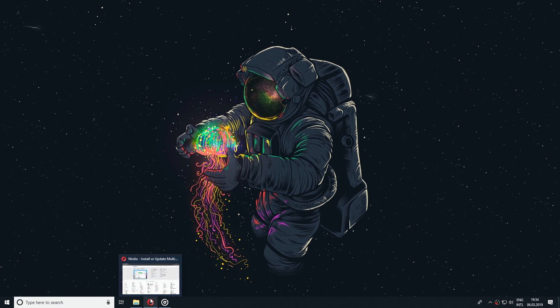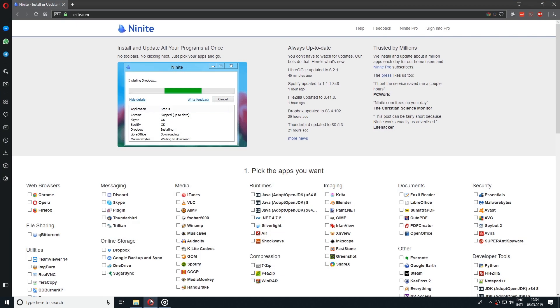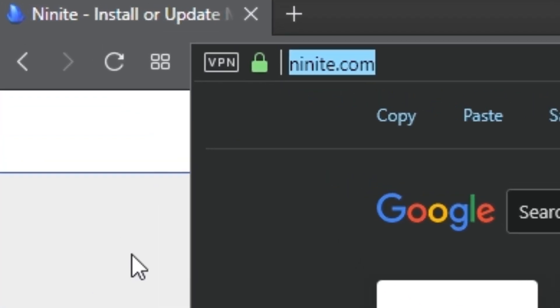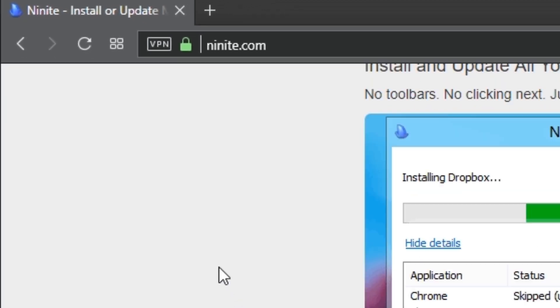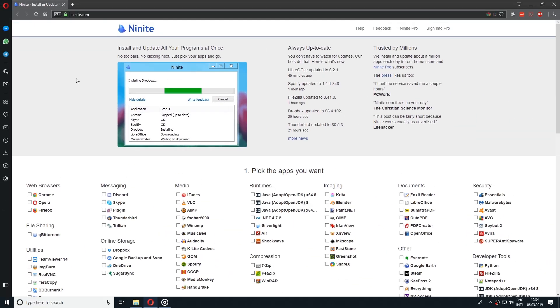The program or software that we're going to talk about in this video is Ninite. I will leave a link in the description below but you can also go directly to the website Ninite.com. This has helped me a lot and saved a lot of time after resetting my Windows system.